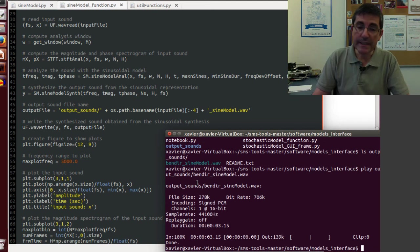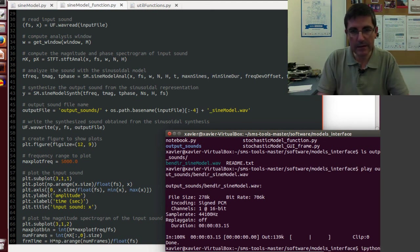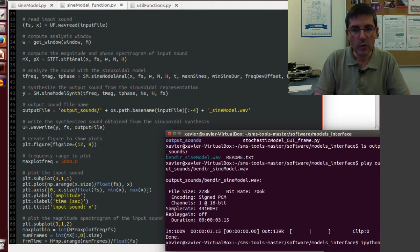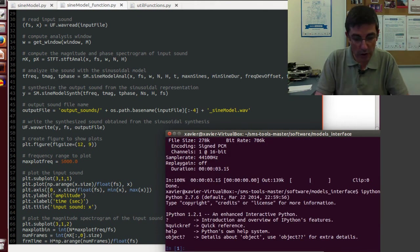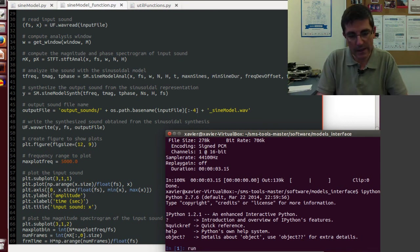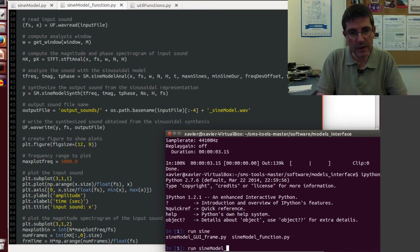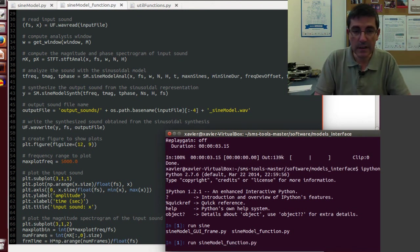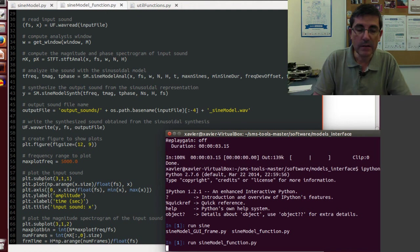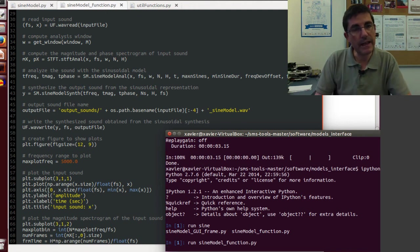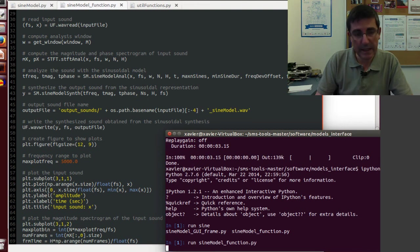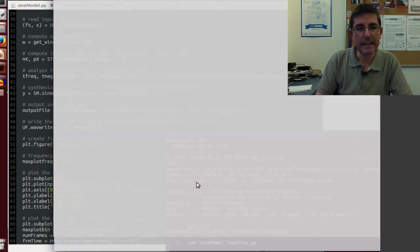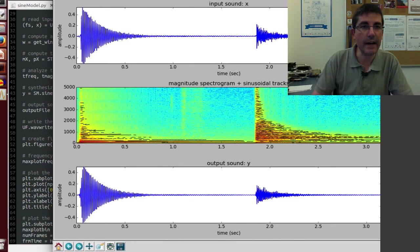Of course, this can be done within IPython, so if we type IPython, and we are within the interactive mode, we also can execute this file by typing run, and we just type run sine model, and the function, and it will do the same thing. It will execute that function, and then it will display the result, and it will save the sound file.